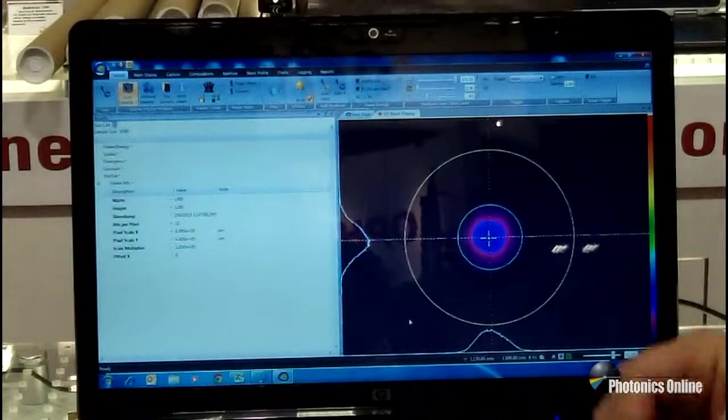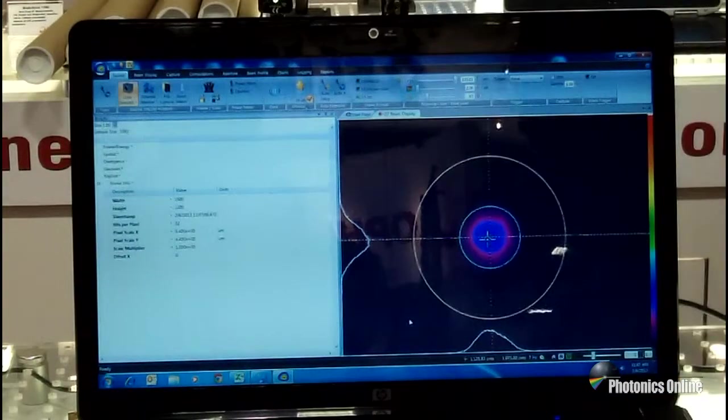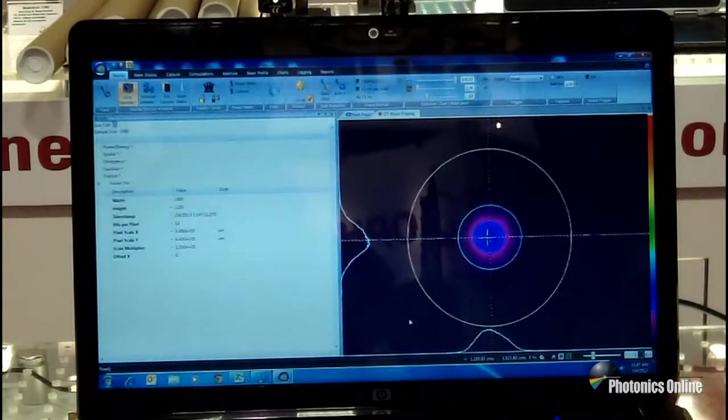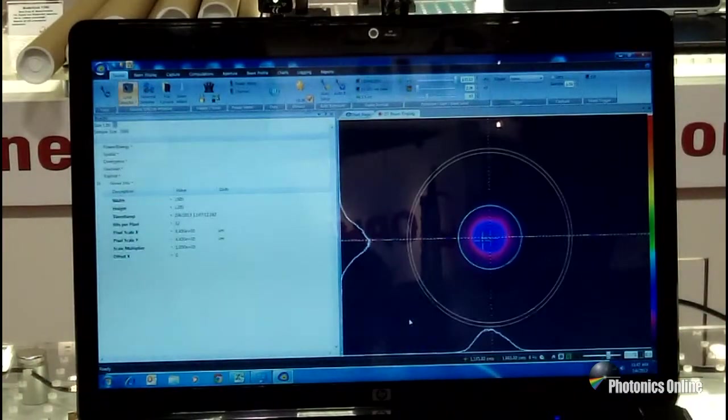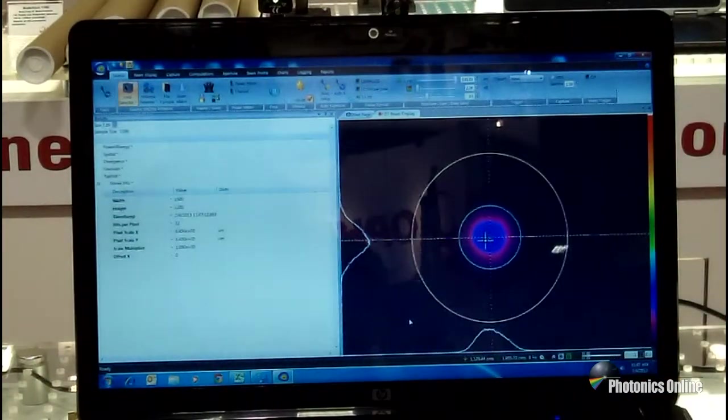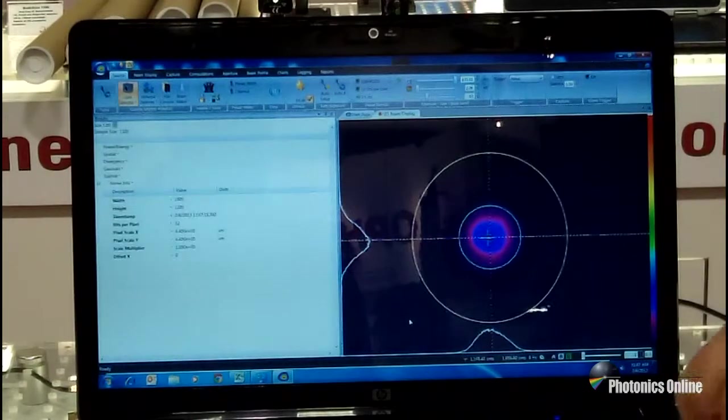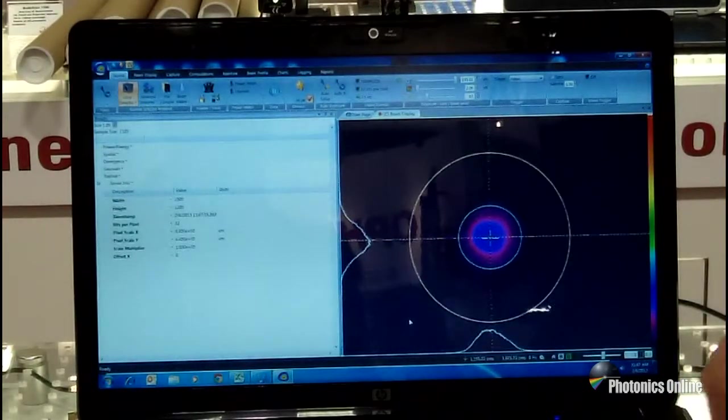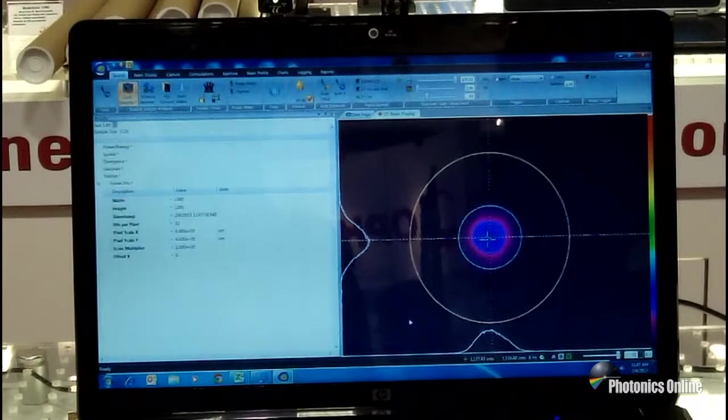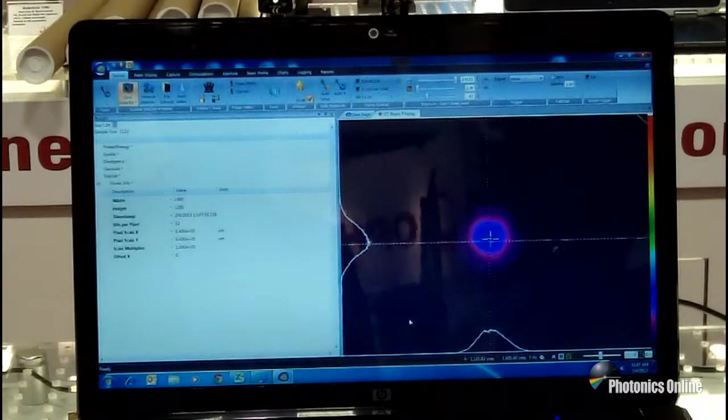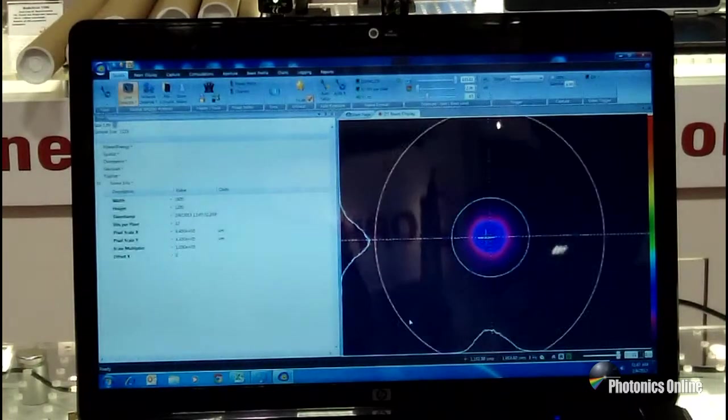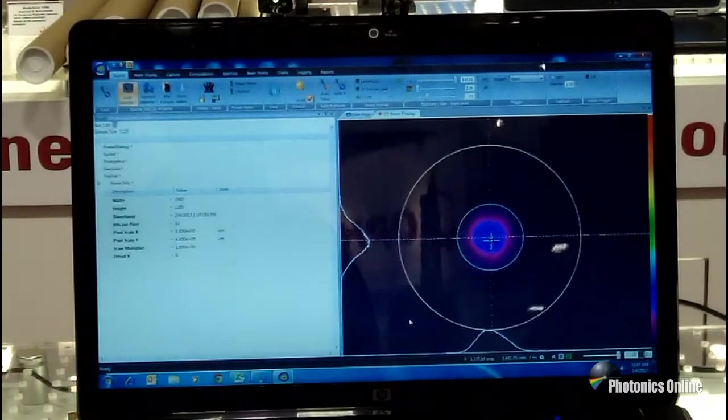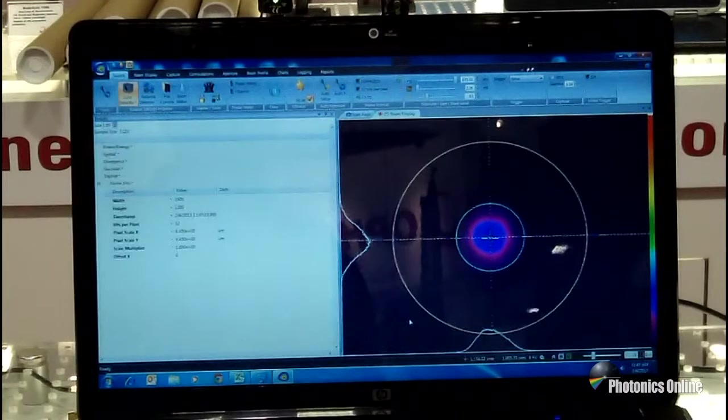So whether welding, drilling, cutting, whatever it is, ablating, that shape is critical to what you're going to get for a result. So that's where the tools to find out when the time comes that you need to work on that laser comes in.